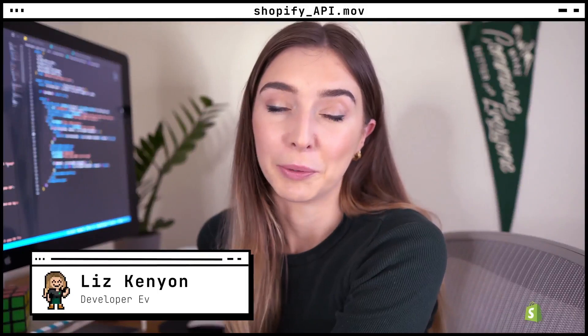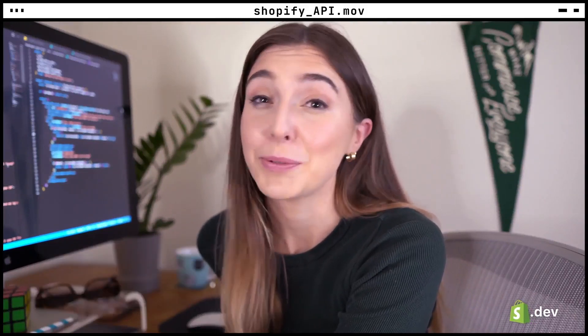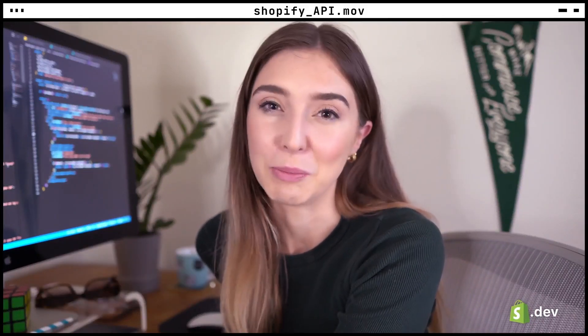Hi, I'm Liz and I'm on the developer relations team at Shopify. In this series, we're covering the basics of Shopify app development and the tools available to help you build them.